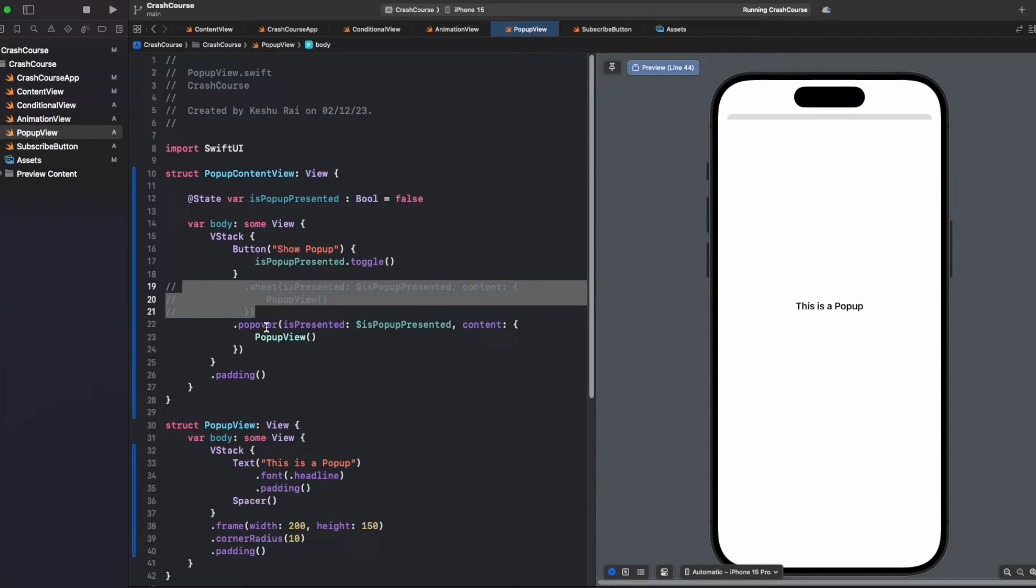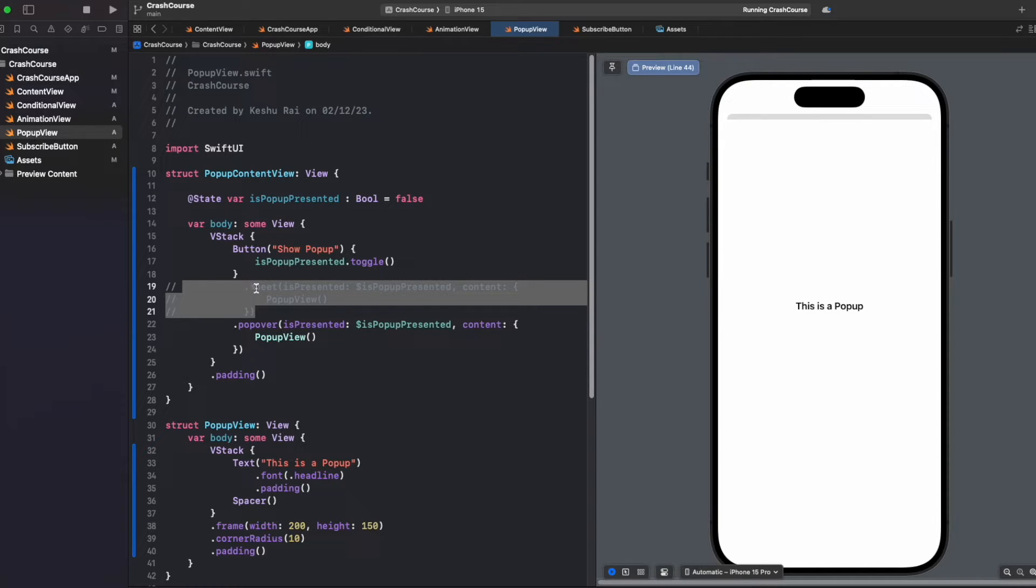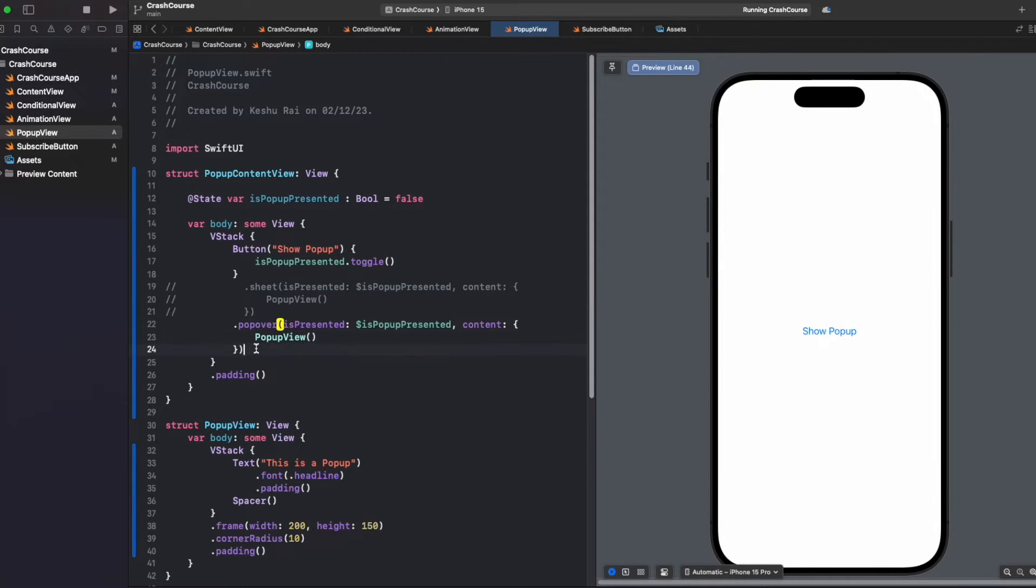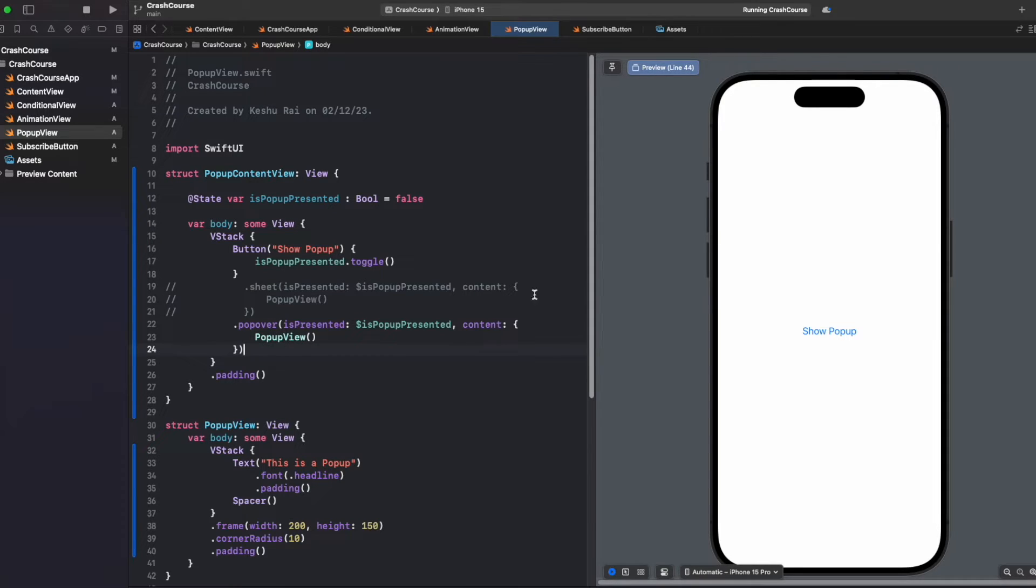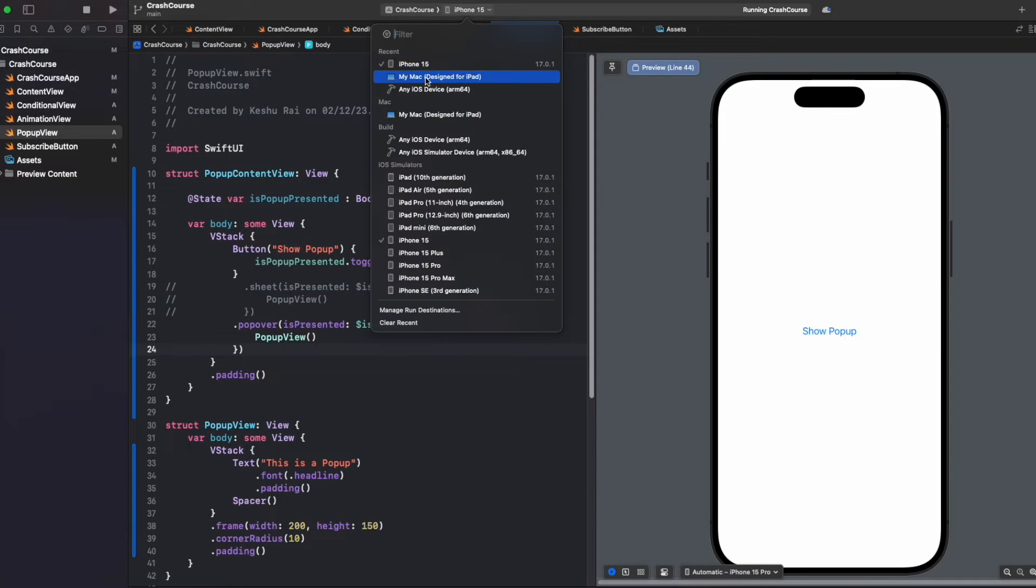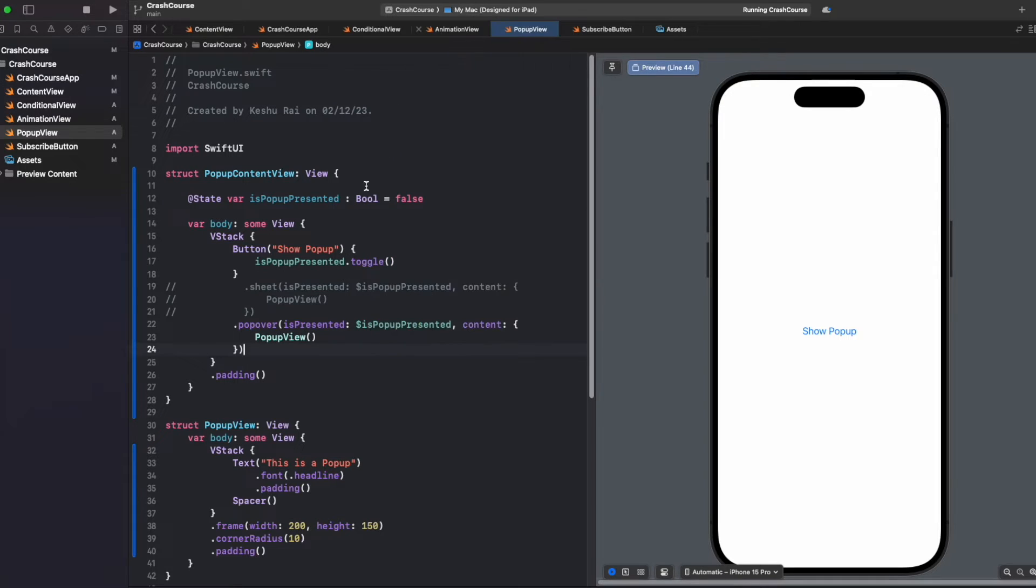So what's the difference? You can see that even when we are using .sheet we had the same result, and even when we are using .popover it has the same result. The difference is not visible in iPhone because it has a small frame, but if we talk about iPads and Mac, then the difference is clearly visible. Let us run this inside a Mac so we can see the difference.